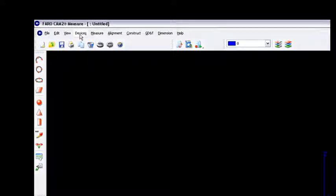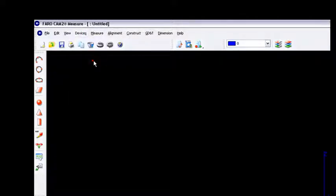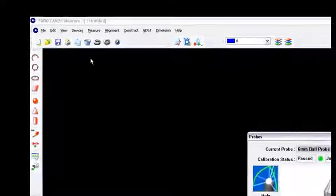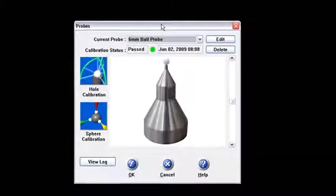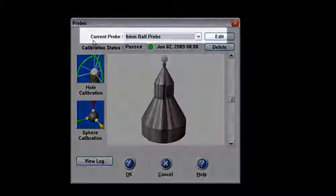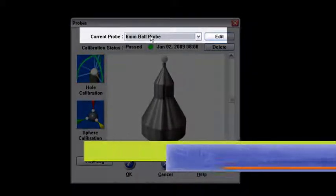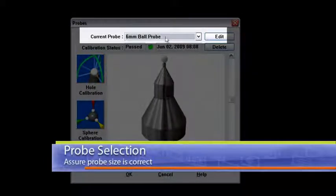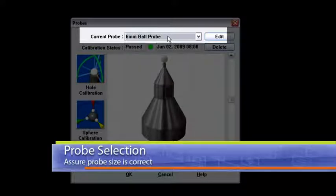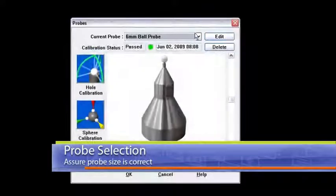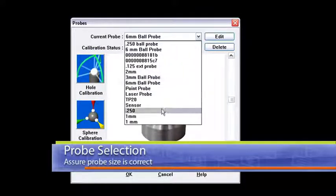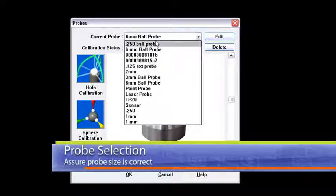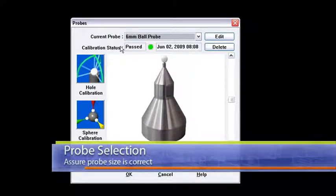I'm going to go under the Devices menu and then under Probes. Once I click on that, I get this Probes menu right here. The first thing to do is make sure that you've got the current probe set to the 6mm probe which is listed on the side of the probe. The other thing I wanted you to notice is there's a lot of other probe options underneath here. So make sure that you're on the right probe selection.